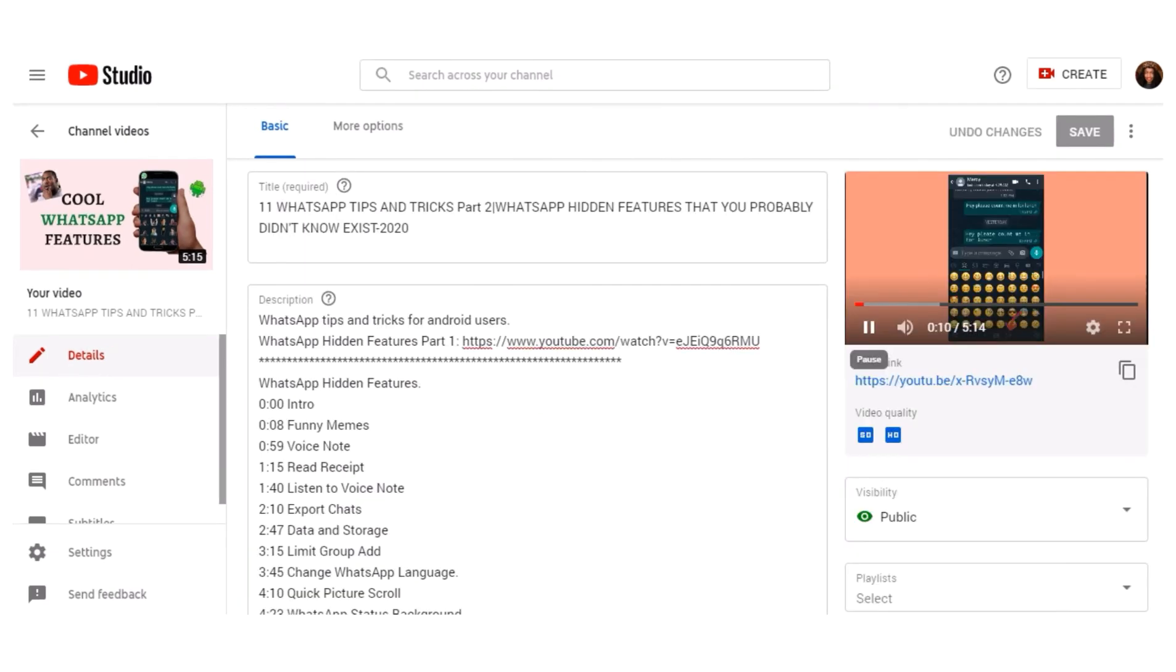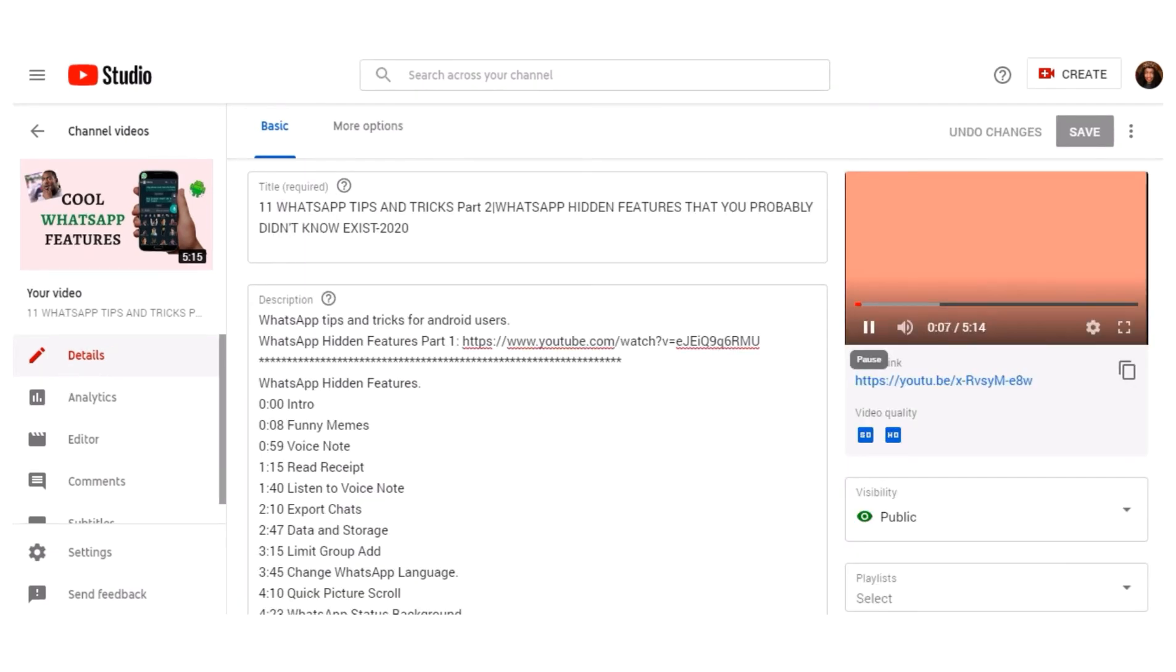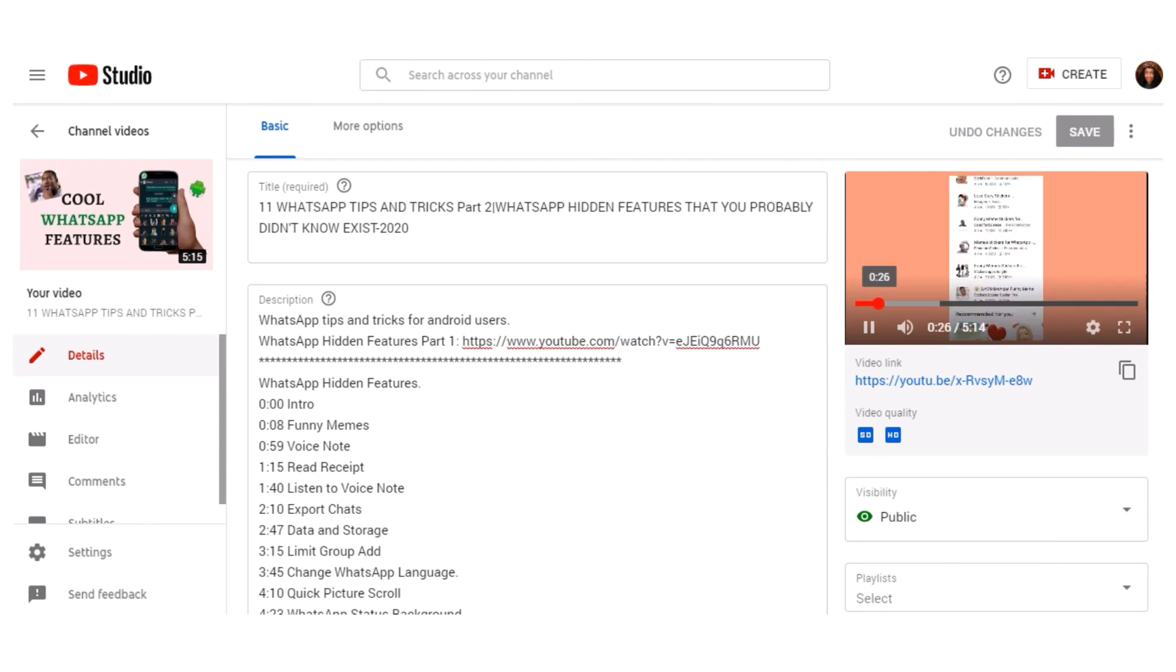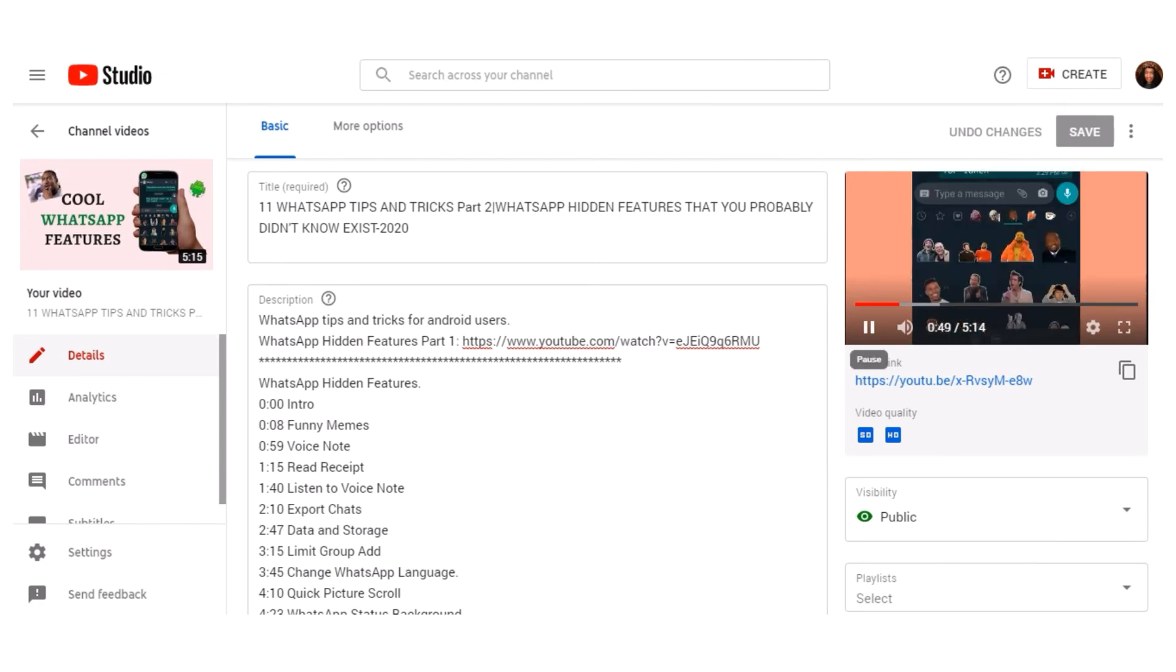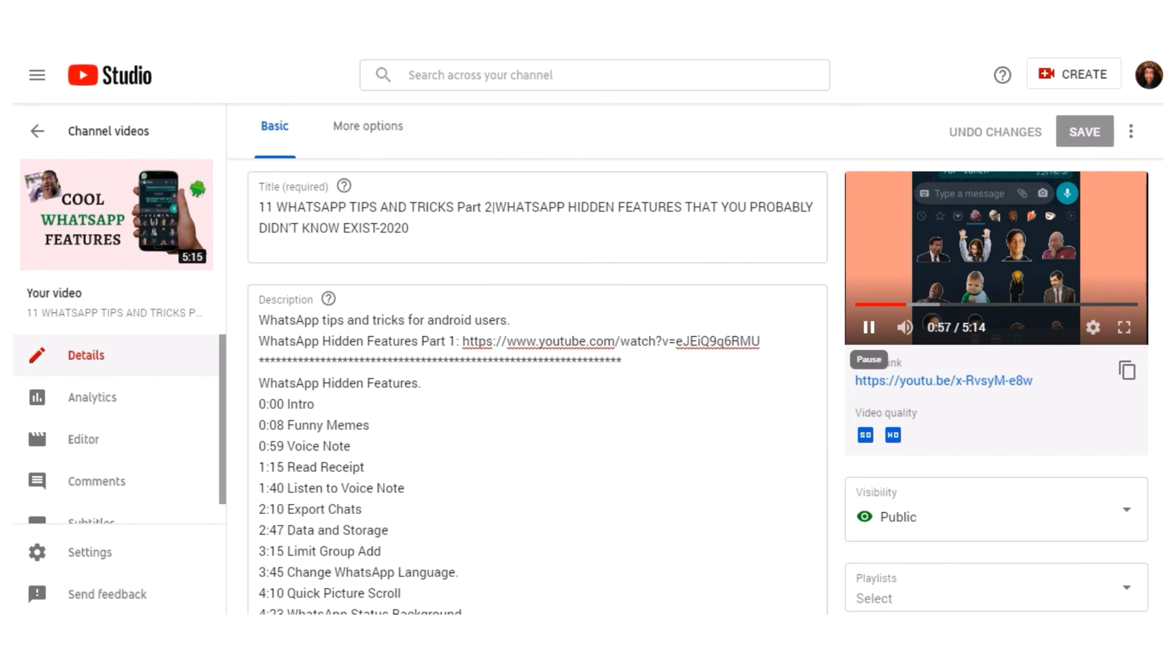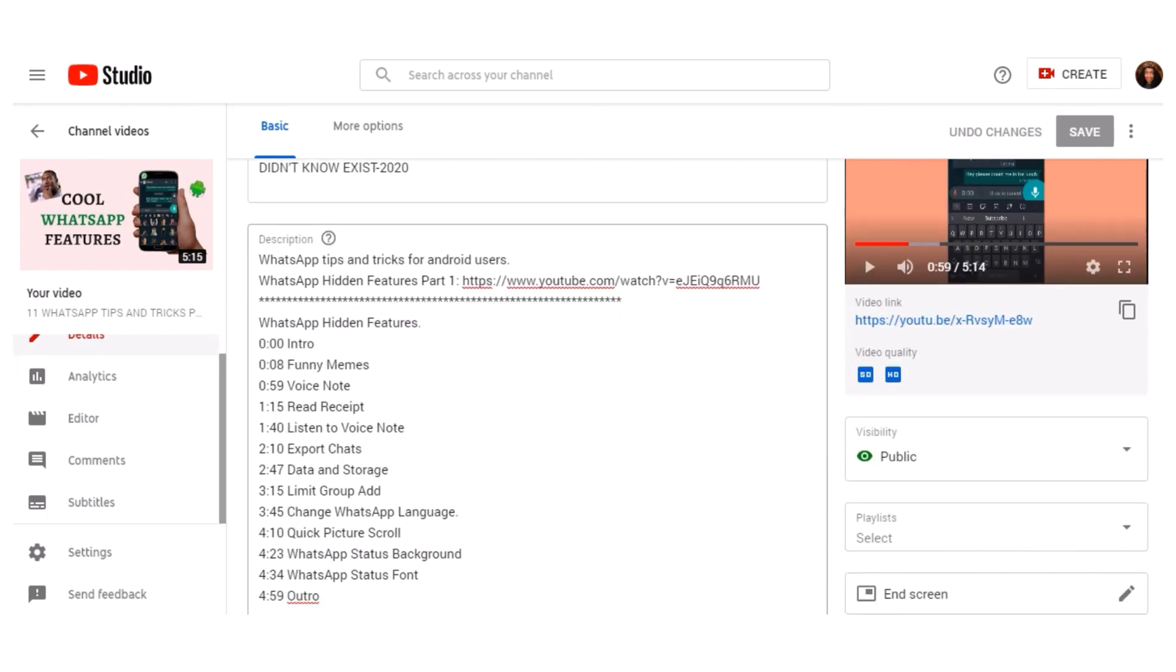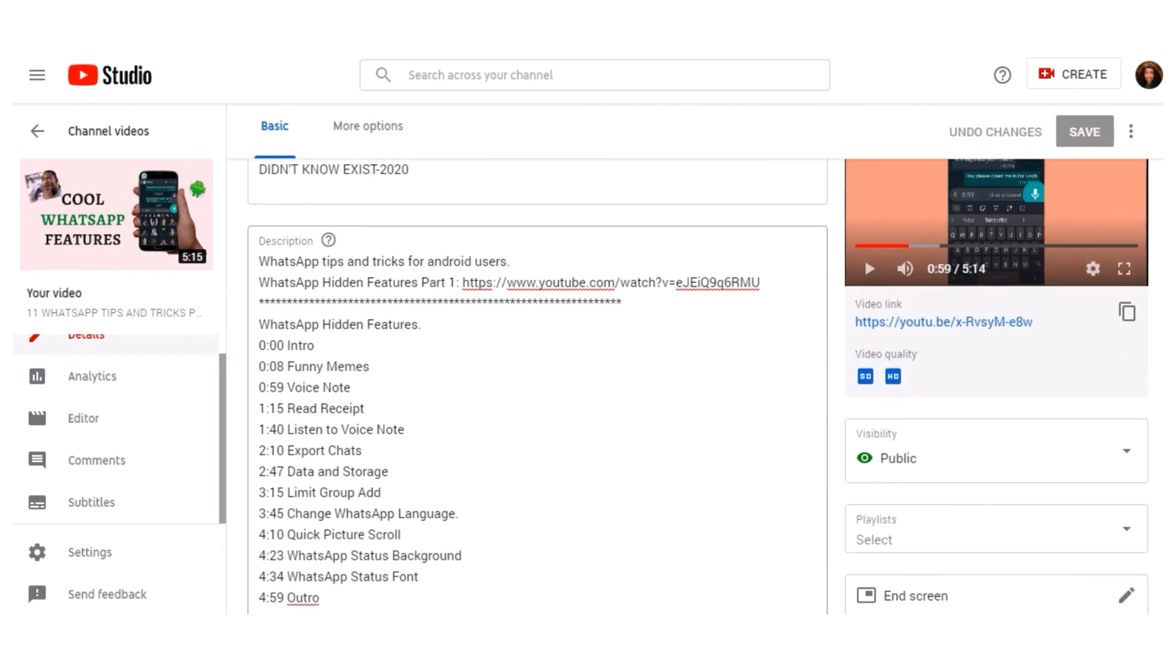So to add timestamps, I played the video and paused immediately at the beginning of a new chapter. For every new chapter, I pause and capture the time, which I type in the description box of the video. Once I'm done with all the chapters, I saved the changes made on the video.